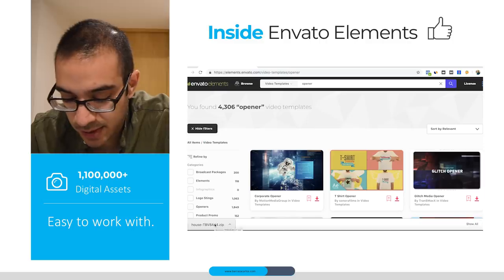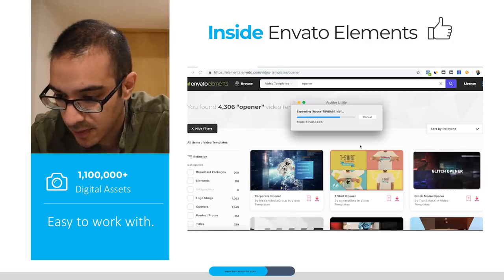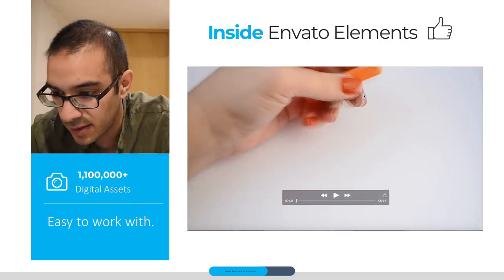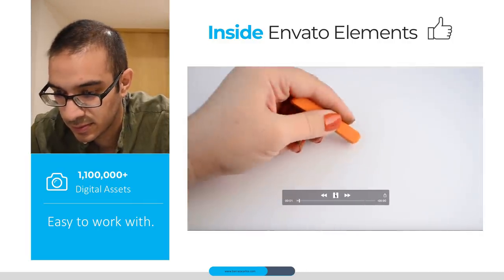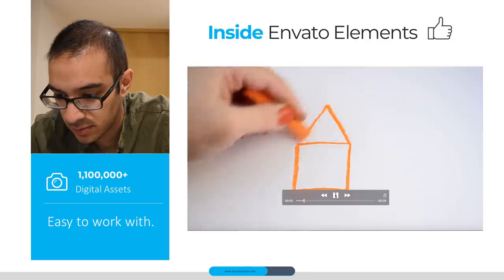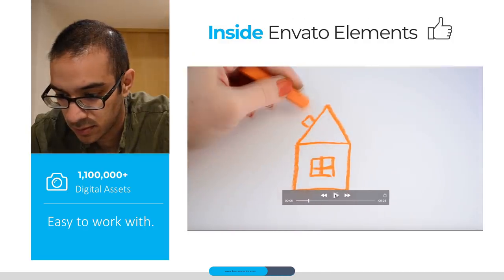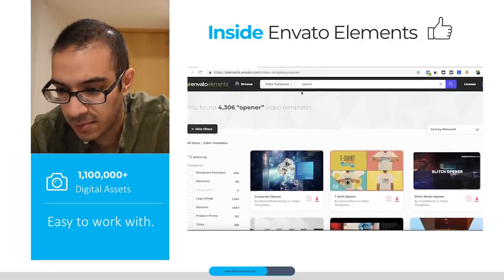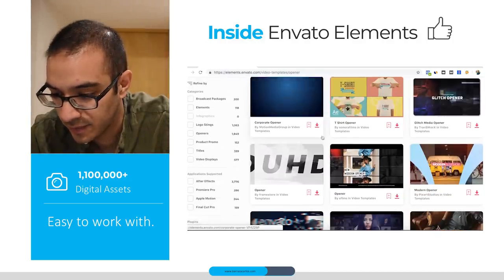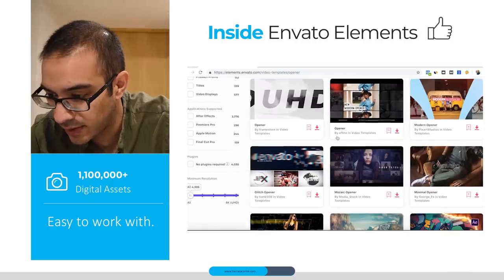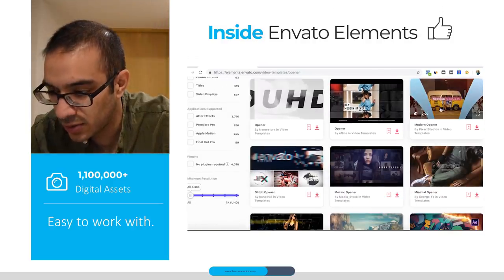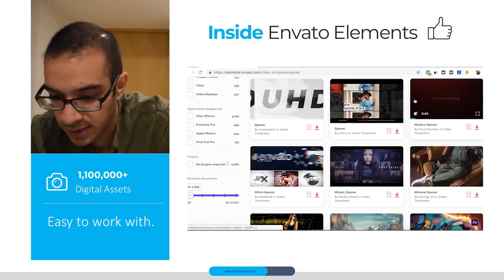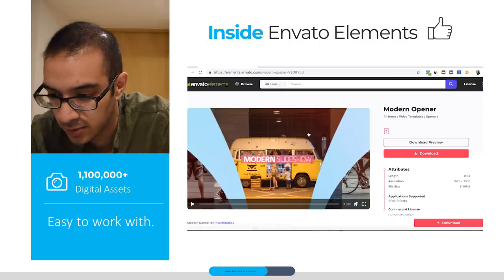Once we download the video, you can just open it and easily preview the stock video example. For video templates, they mainly have After Effects files with really good templates that you can use for any video project you want to work with.